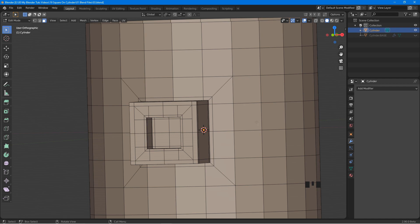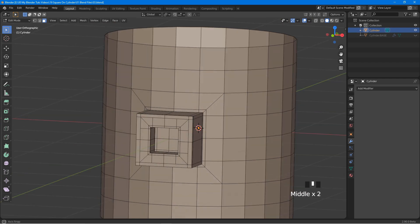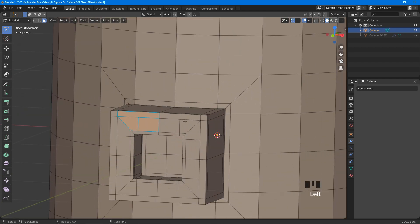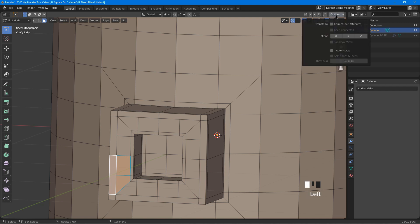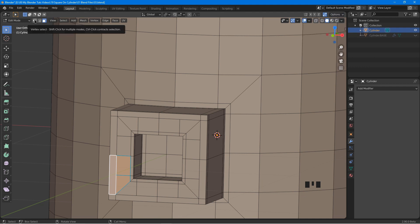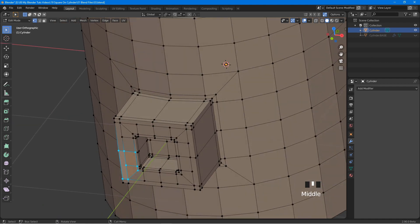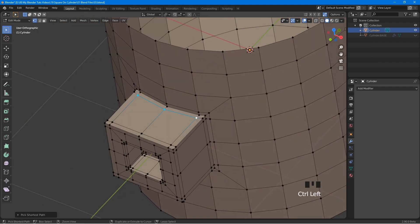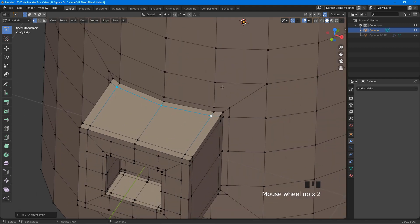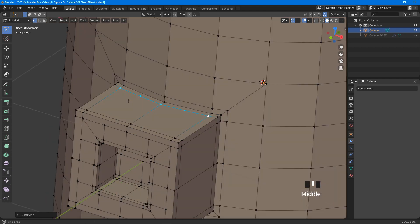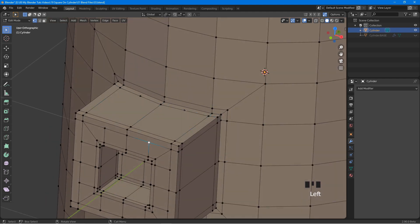This is how easy it is to create details on a cylinder. However, notice we have some angles here — we can turn them into quads easily. At the top right, click on the option tab and make sure auto merge is checked — this is important. Click on vertex select. Hold Ctrl and click to select these vertices, then right click and subdivide. Click this vertex, hold Shift, click the other, and press J.